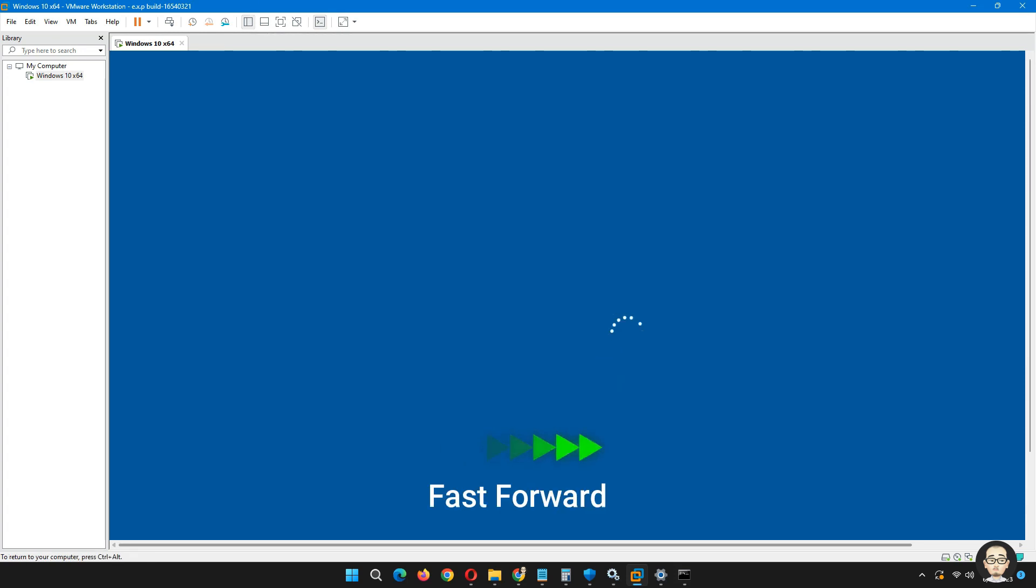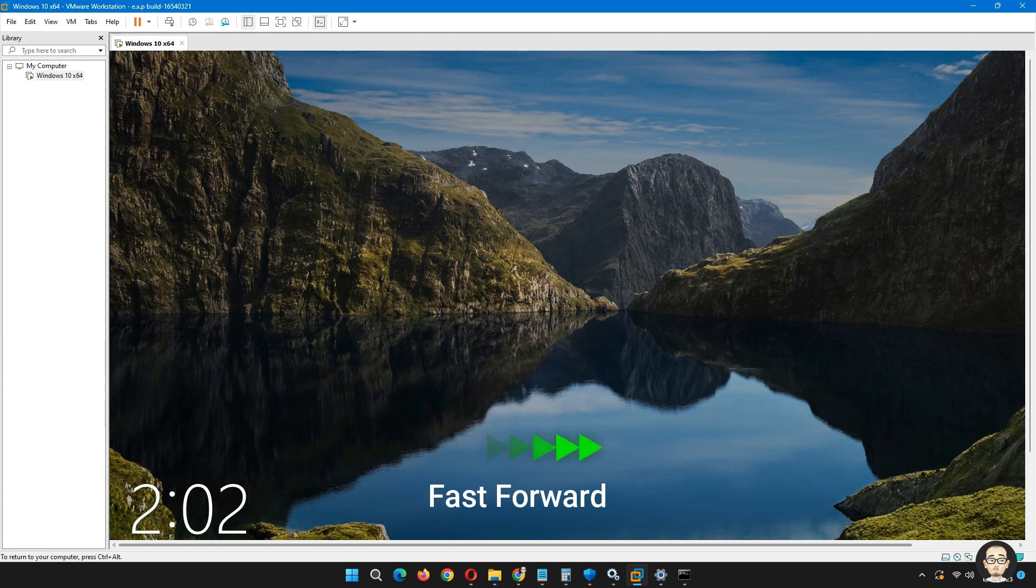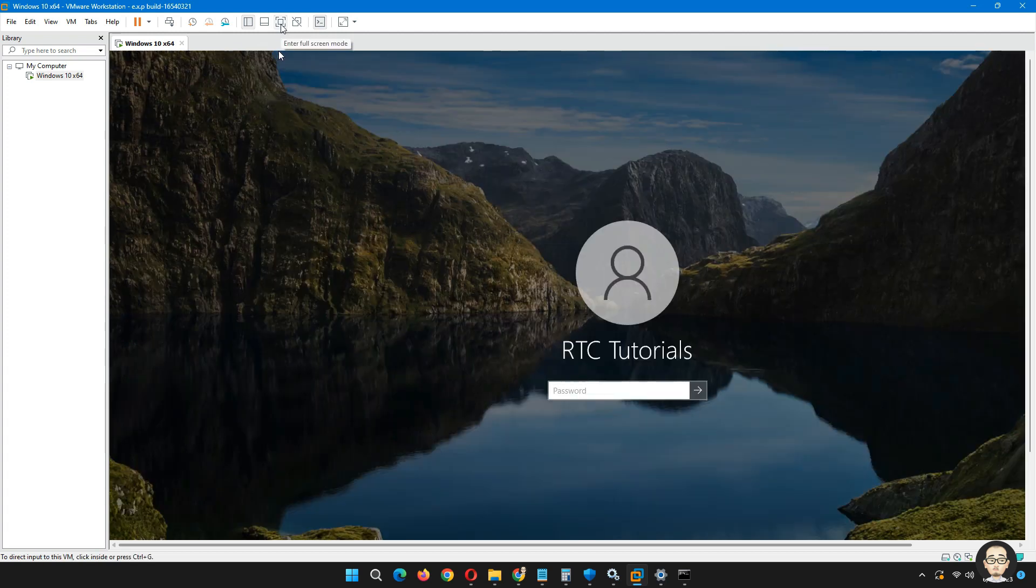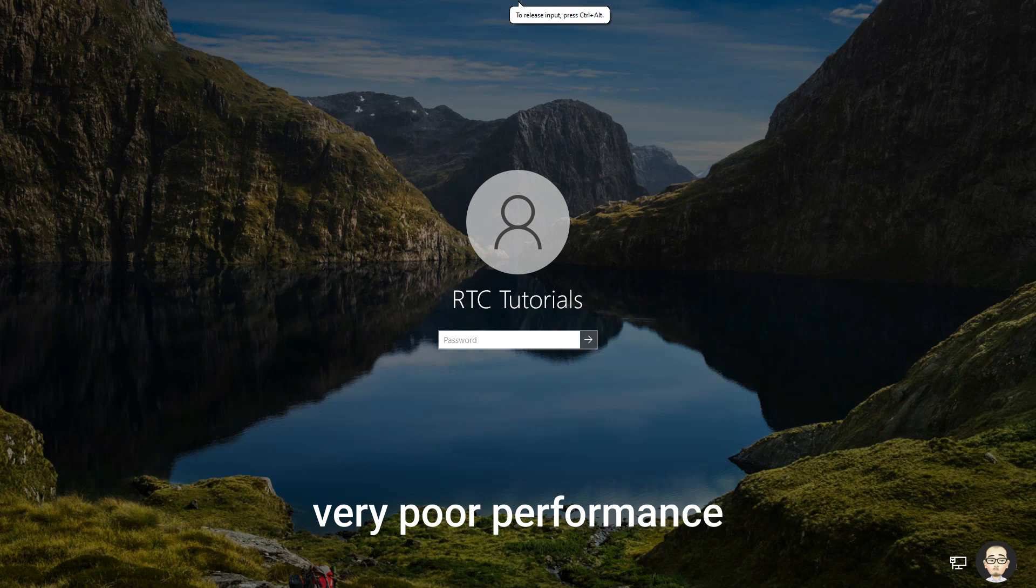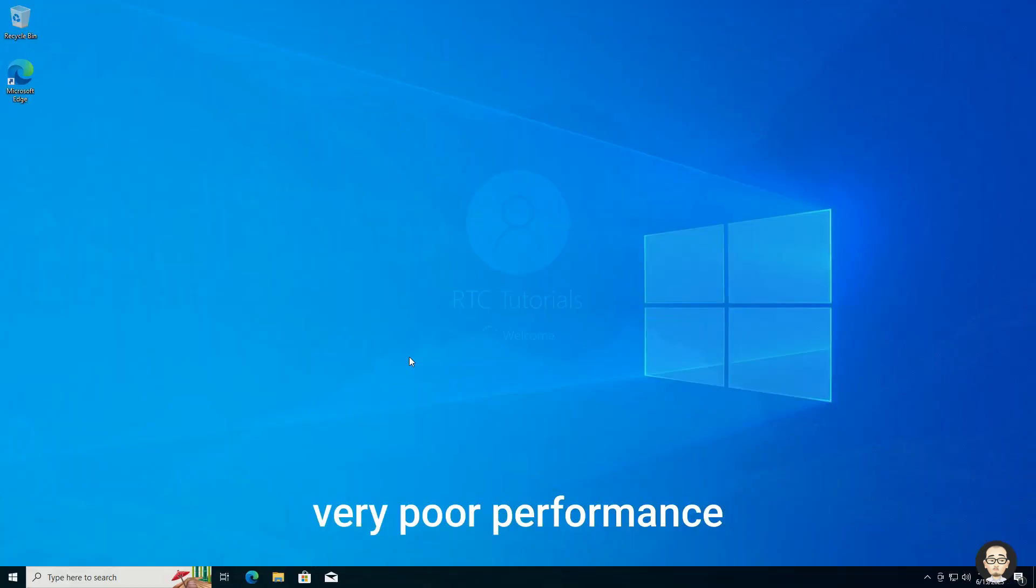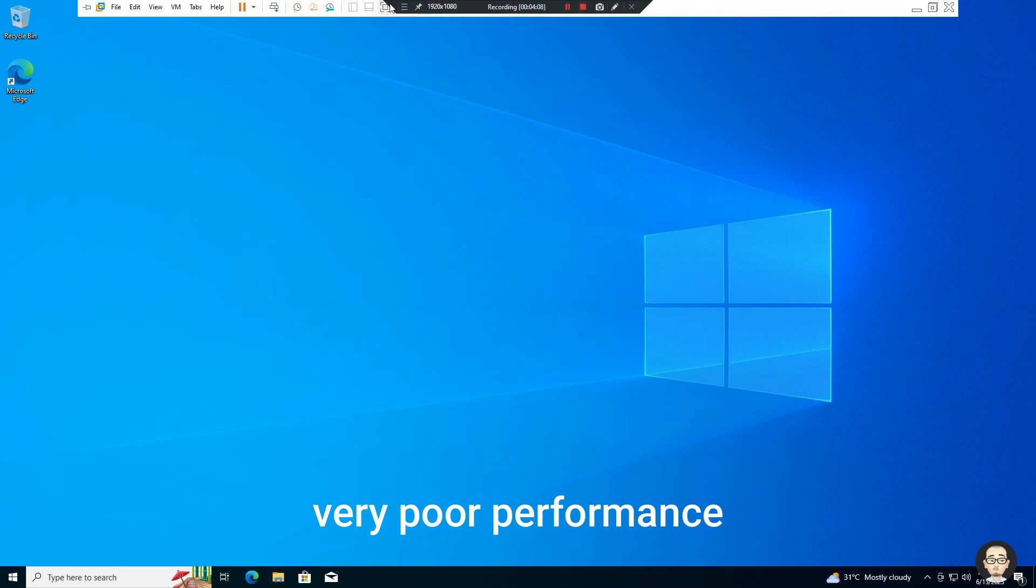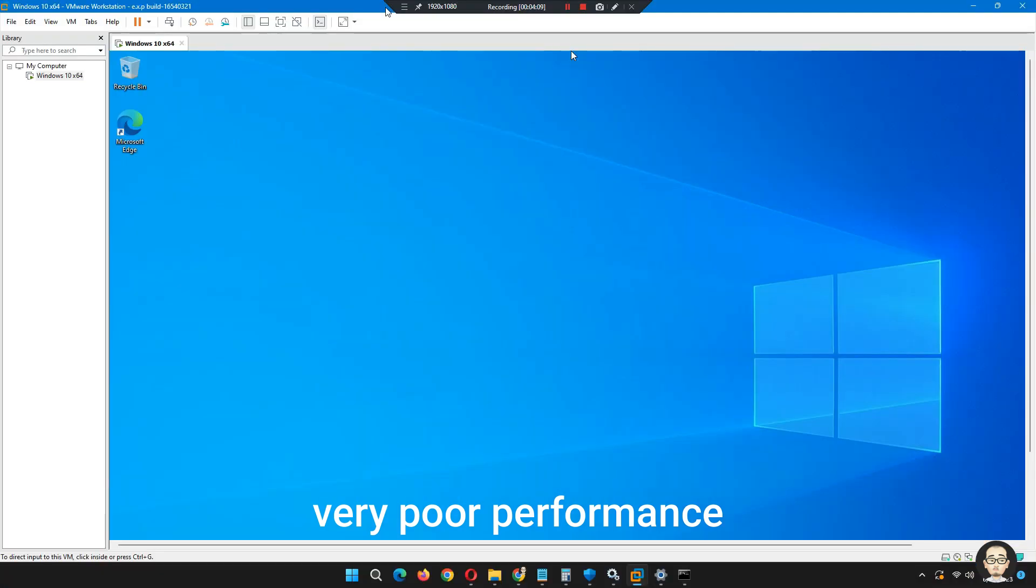Now let's fast forward until login screen. Now let's fix it.